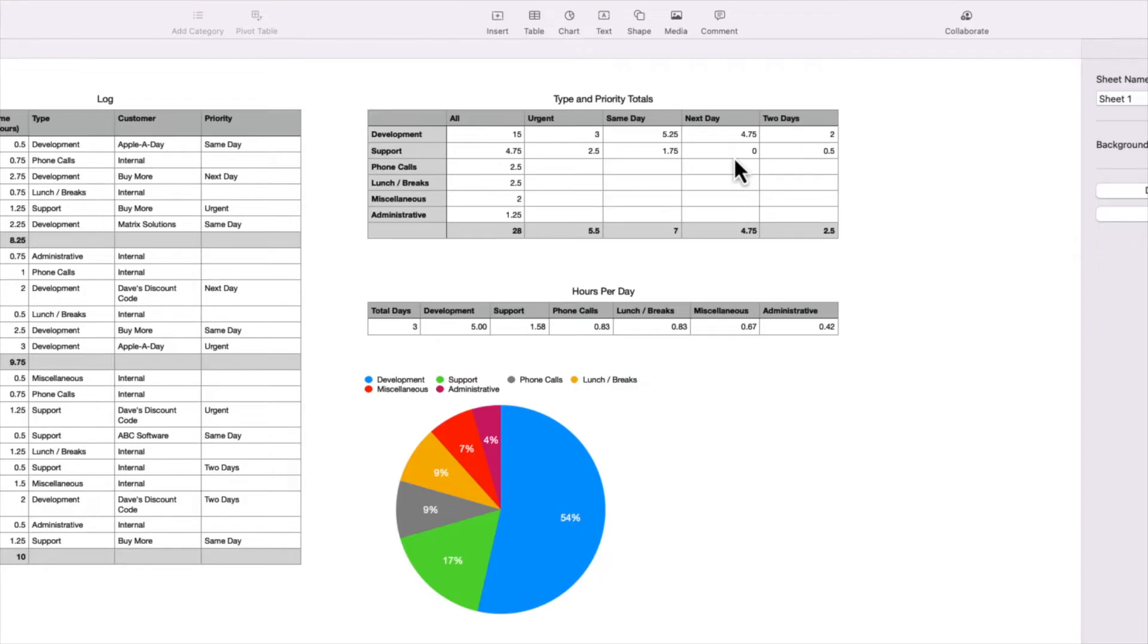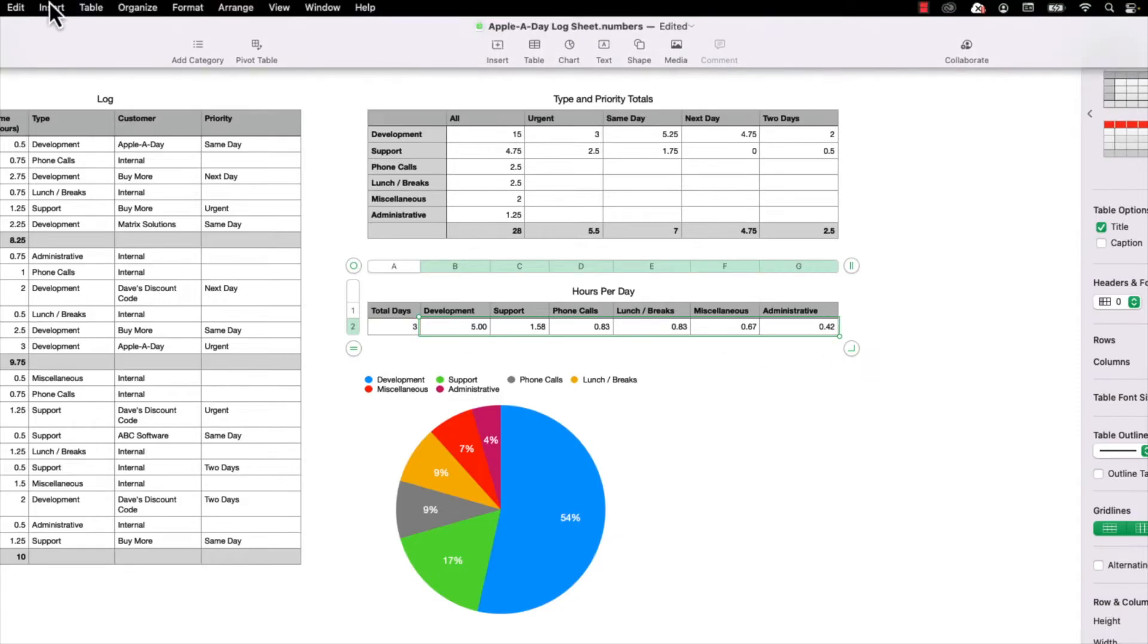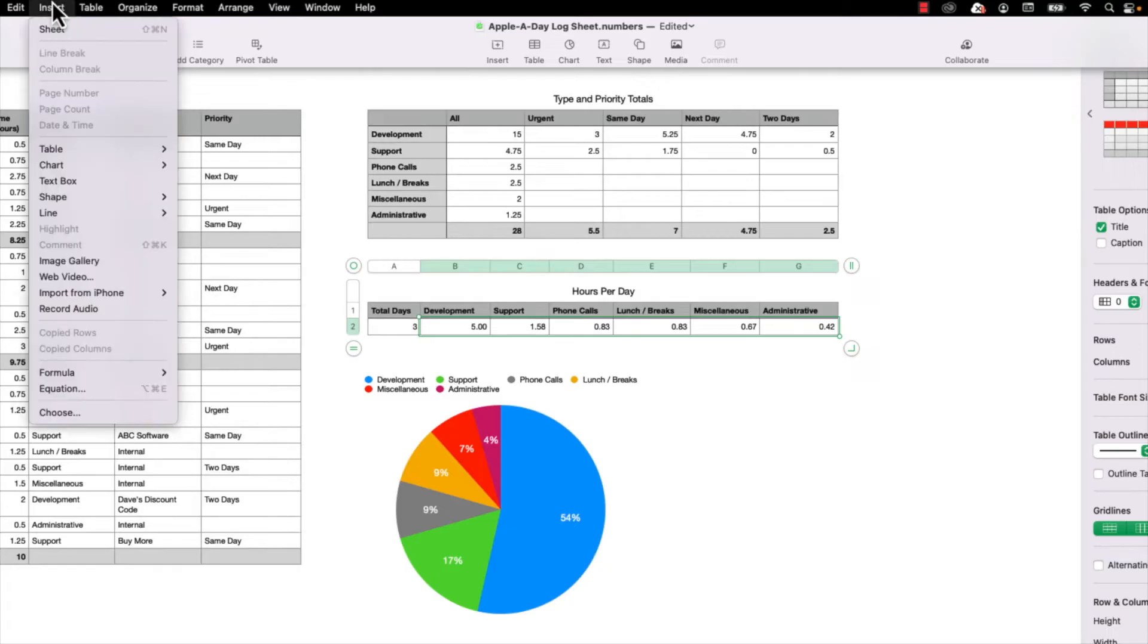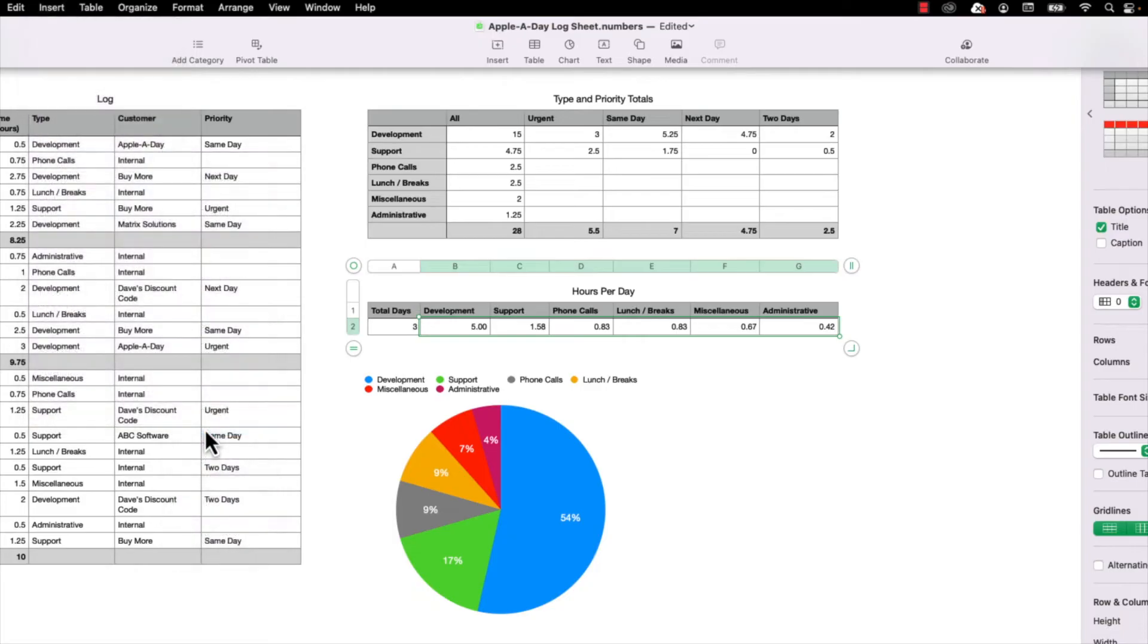I'm going to create one more chart for hours per day. I'll select the cell for development and then holding the Shift key, I'll choose Administrative, and that selects the entire range. And so one more time, I'm going to go up to the Insert menu and down to Chart, but now I'm going to choose 3D Bar.